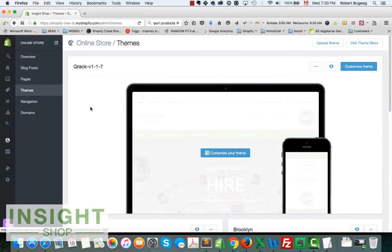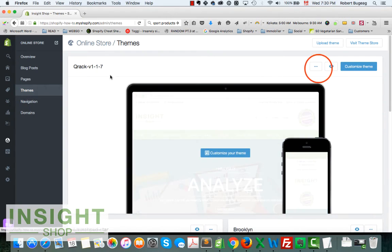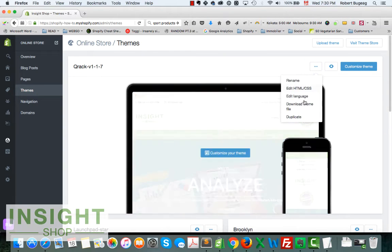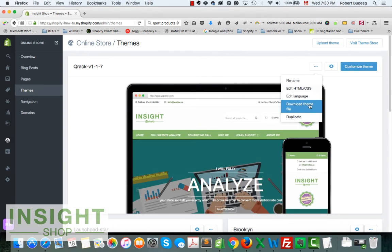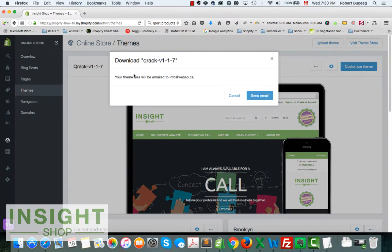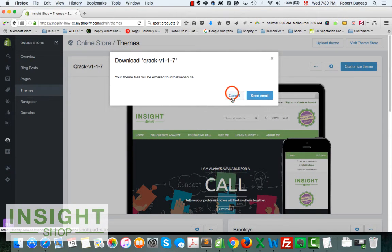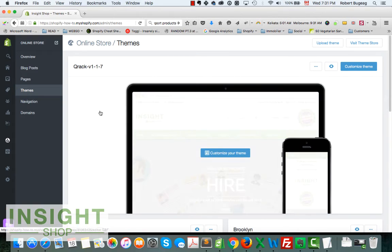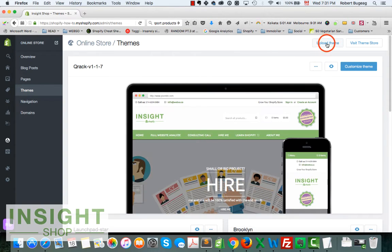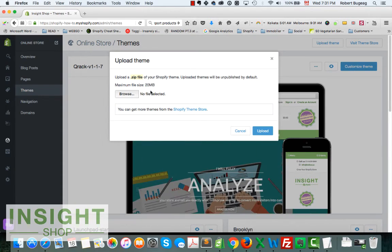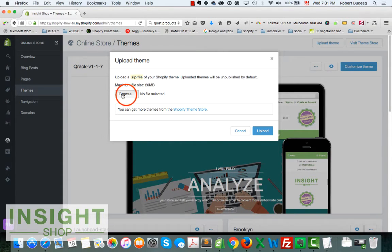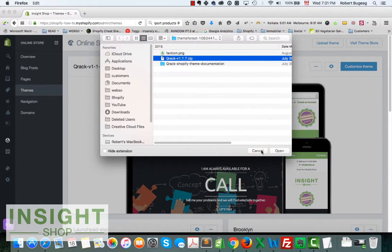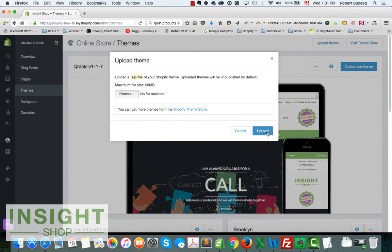Then what we can do is you can also download the theme file, so it will be sent to your email, and then when you do want to restore it, you can just upload the theme. It has to be a zip file, not more than 20 megabytes. You select it, you select your file, and then you do upload.